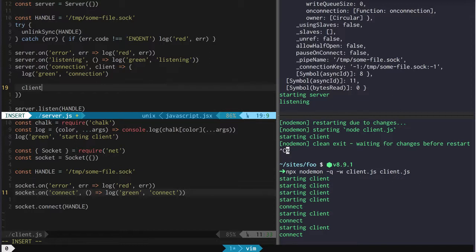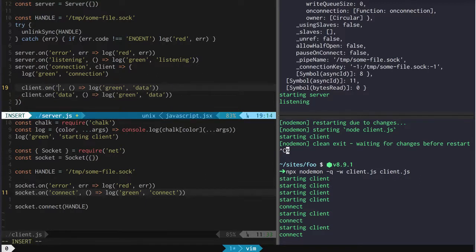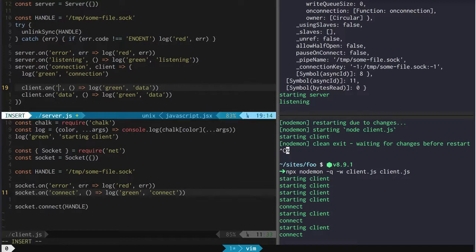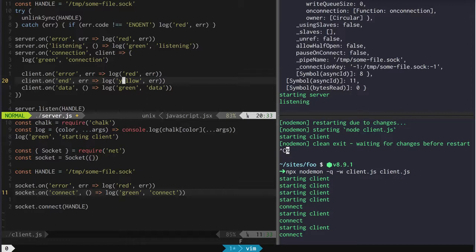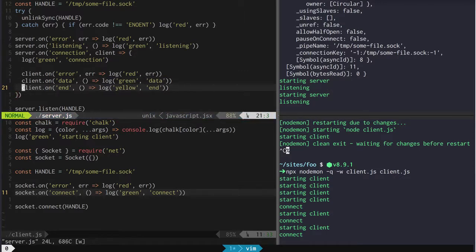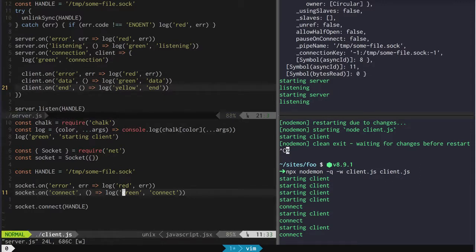So we can take our client and say on 'data' we're going to log green and say we got data. We're also going to set up everything else — we've got a 'close', an 'end', a 'data', and an 'error'. So we can just be totally explicit here and cover our bases. We'll handle that error. What we're going to get is going to be a data event and an end event — let's do this one in yellow — that's going to tell us that there's no more data coming down the line.